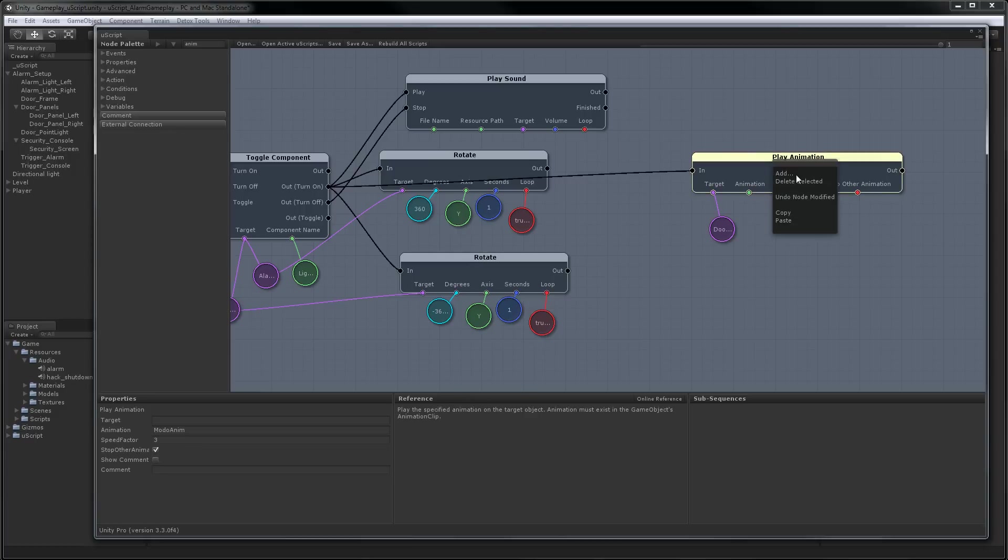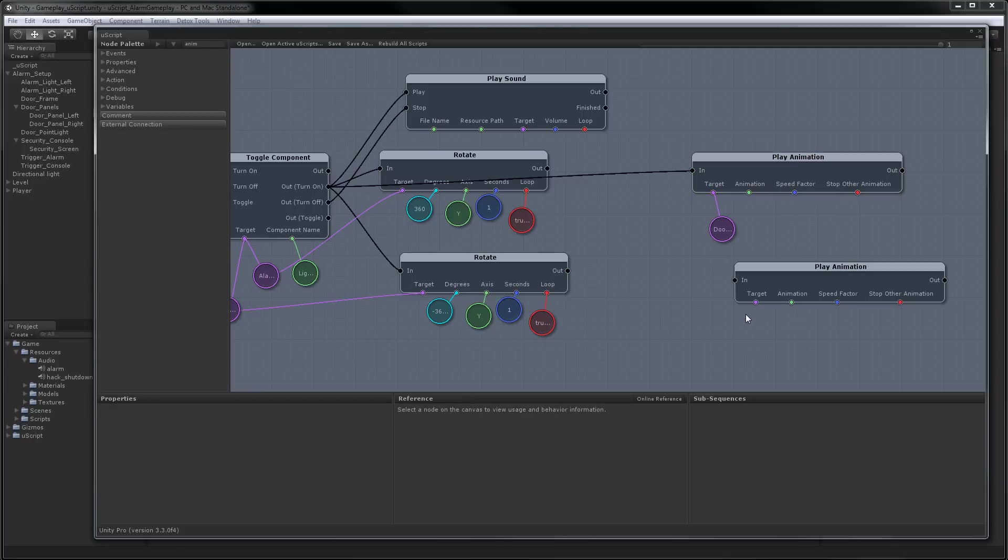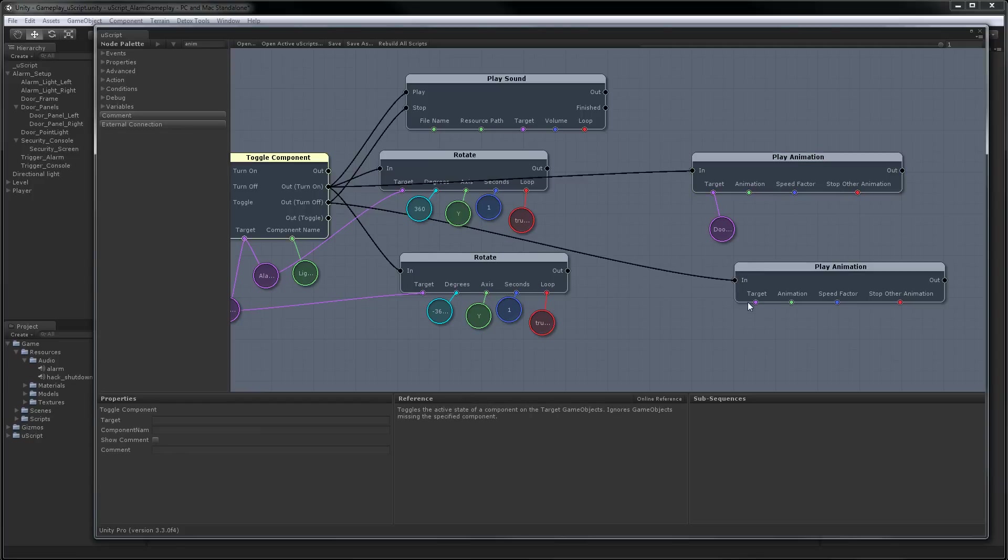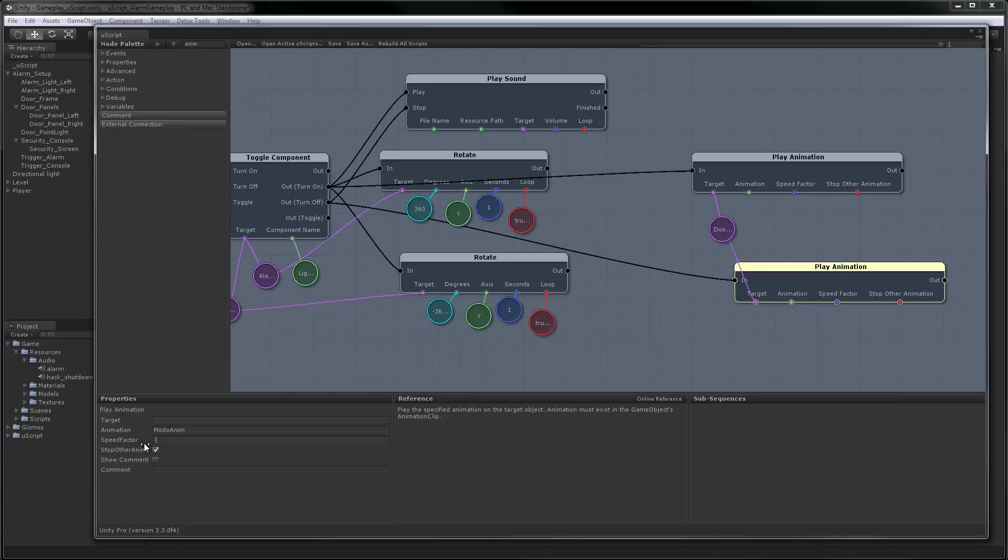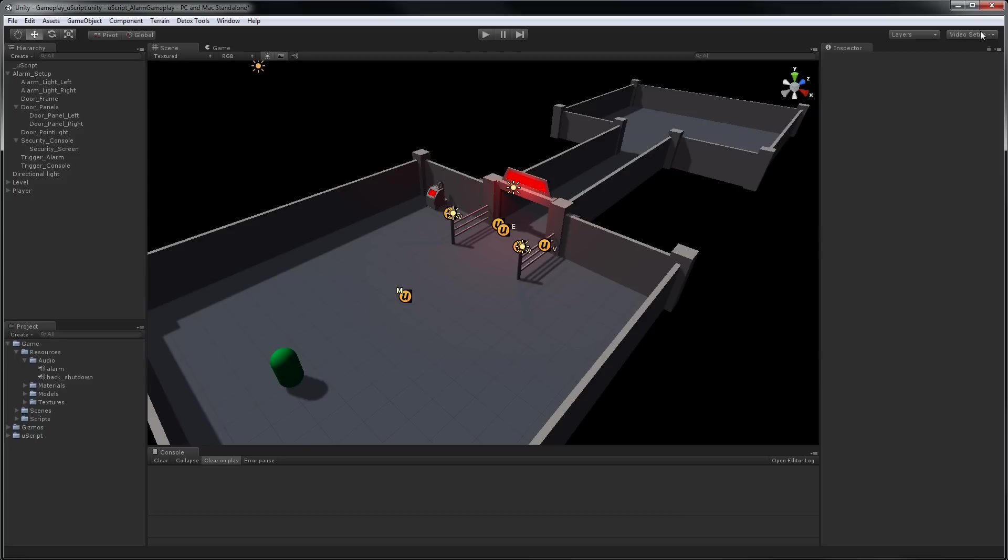So now I'm just going to copy and paste this. And we're going to hook this up to the off. And we use the same exact game object for the target. And all we really need to do now is change the speed factor to negative three. And it'll play the same animation in reverse at the same speed. Hit save. And now we can try it out. Okay, now let's just hit play and see the animations in action.